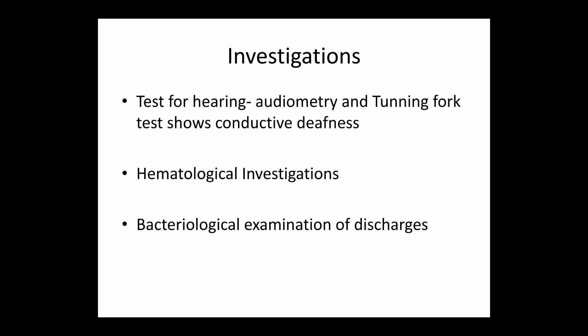Investigations suggested to the patient: hearing tests showing conductive deafness, hematological investigations, and bacteriological examination of the discharge to identify which bacteria is involved and determine antibiotic sensitivity.